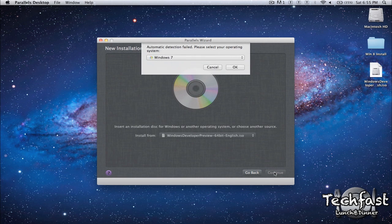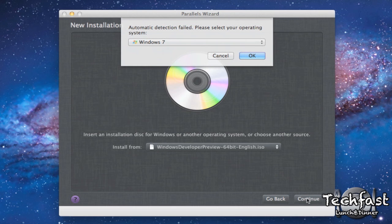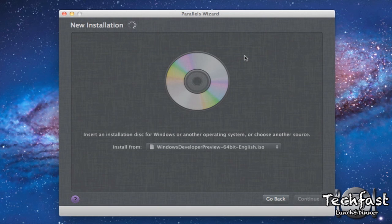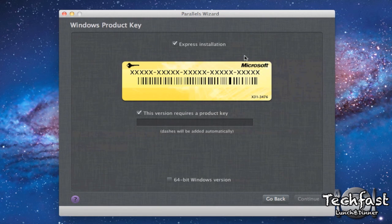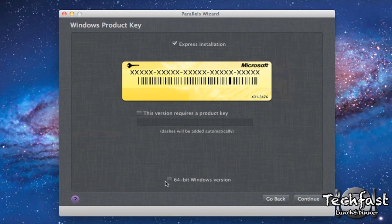It's going to try and detect it but since this is Windows 8 it's going to fail. So it's going to say Automatic Detection failed, please select your operating system. So what we're going to do is select Windows 7. And once you get to this screen we're going to make a couple tweaks. So we're going to uncheck This version requires a product key because it doesn't. And this is the 64-bit version.